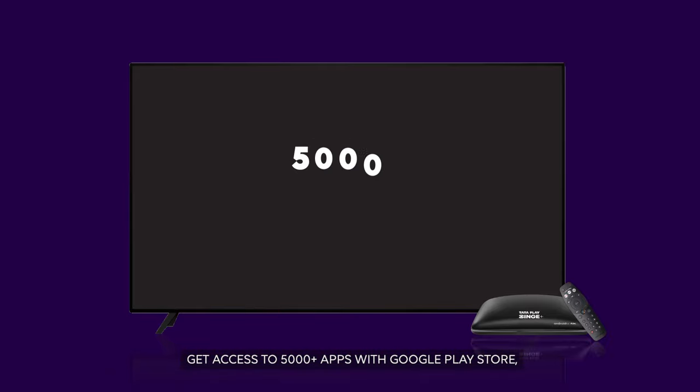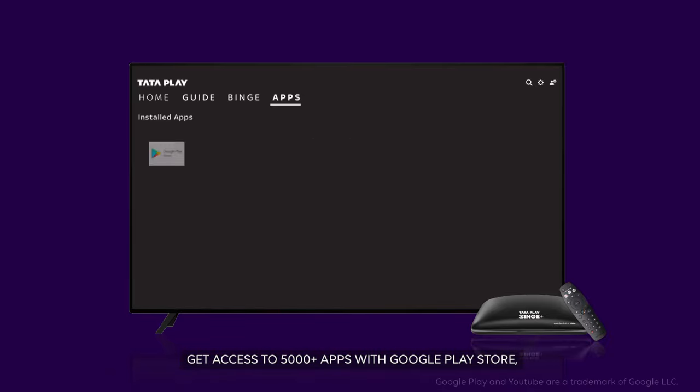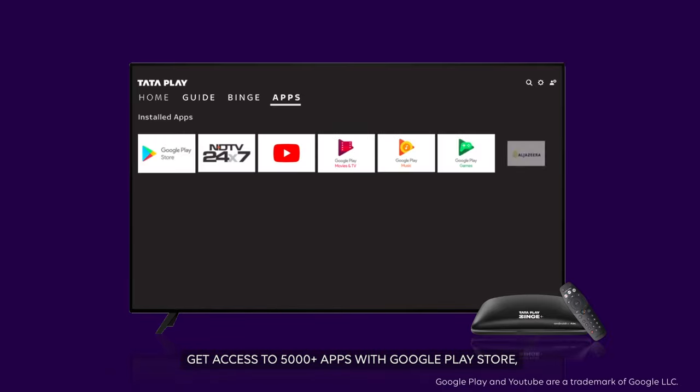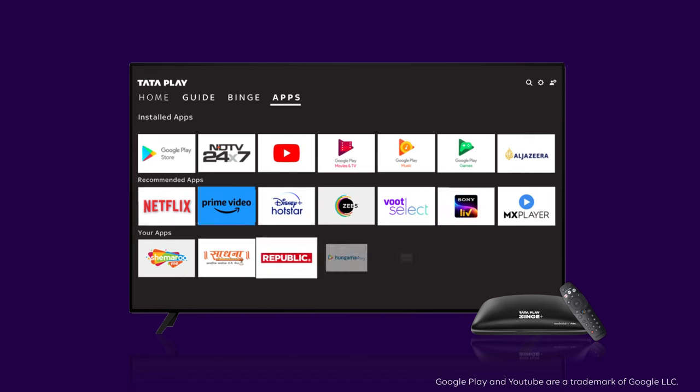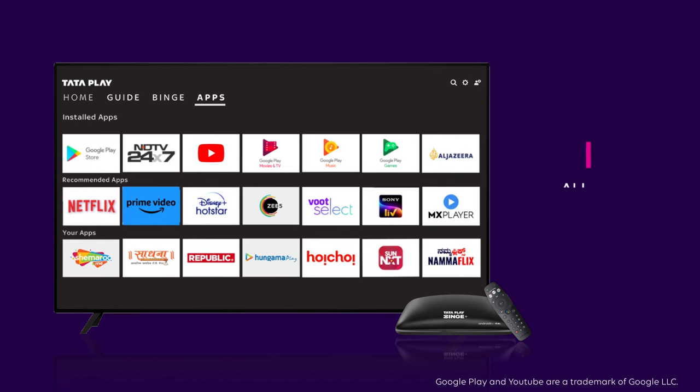Get access to 5,000 plus apps with Google Play Store. All on your TV.